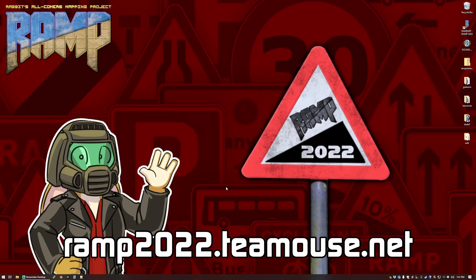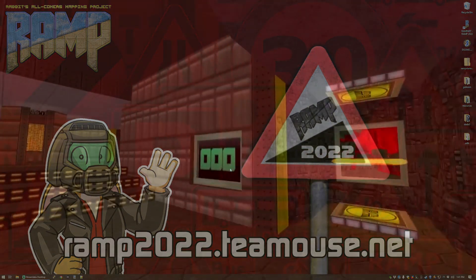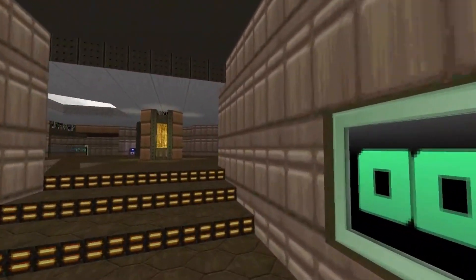There's a specific Discord server for Ramp, which I'll link in the description, where feedback and help gets exchanged, and the wider Doom community as well is paradoxically friendly and helpful for a game that was so violent and controversial when it was released.